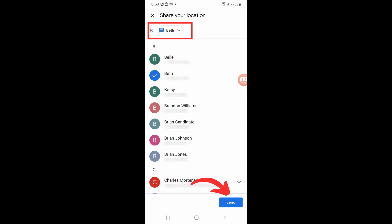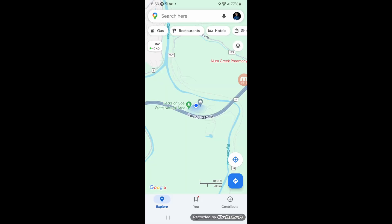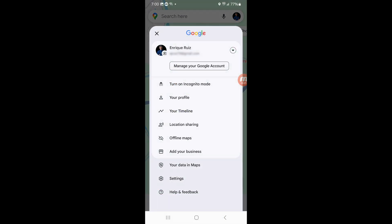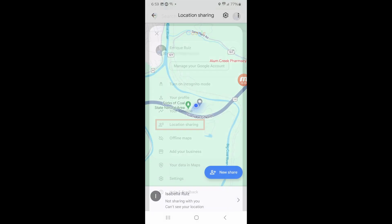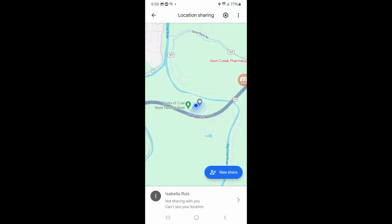If someone has shared their location with you on Google Maps and you can't easily find the link, launch Google Maps, tap your profile icon in the upper right of the screen, then tap "Location Sharing," and anyone sharing their location with you will show up at the bottom of the screen.